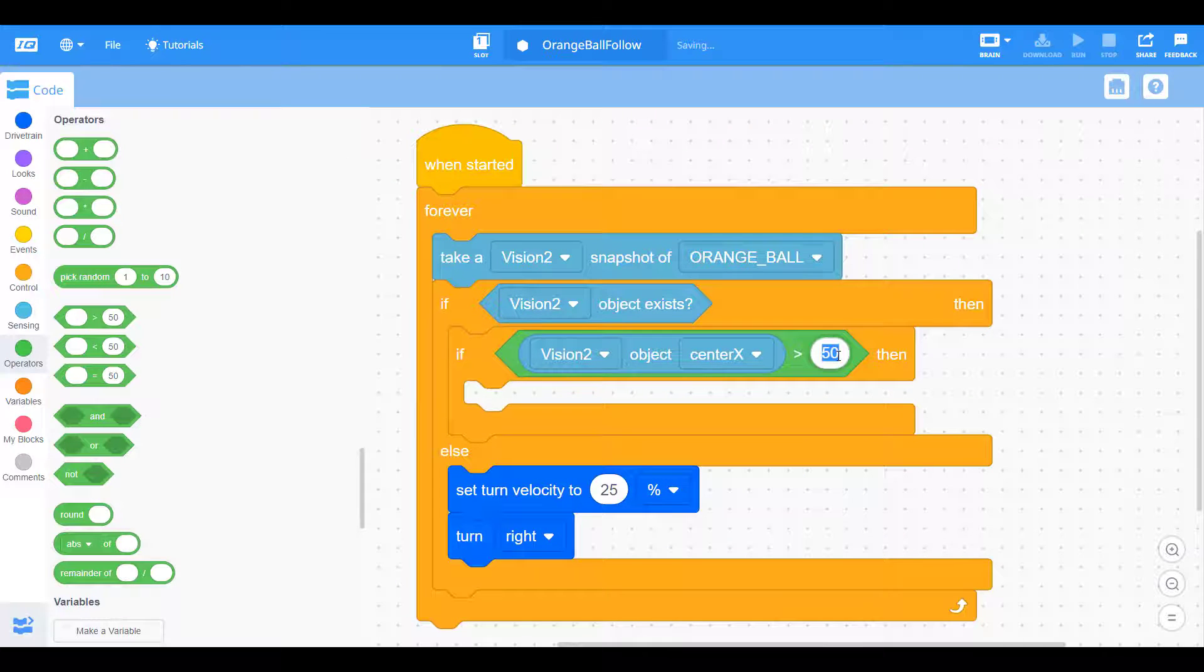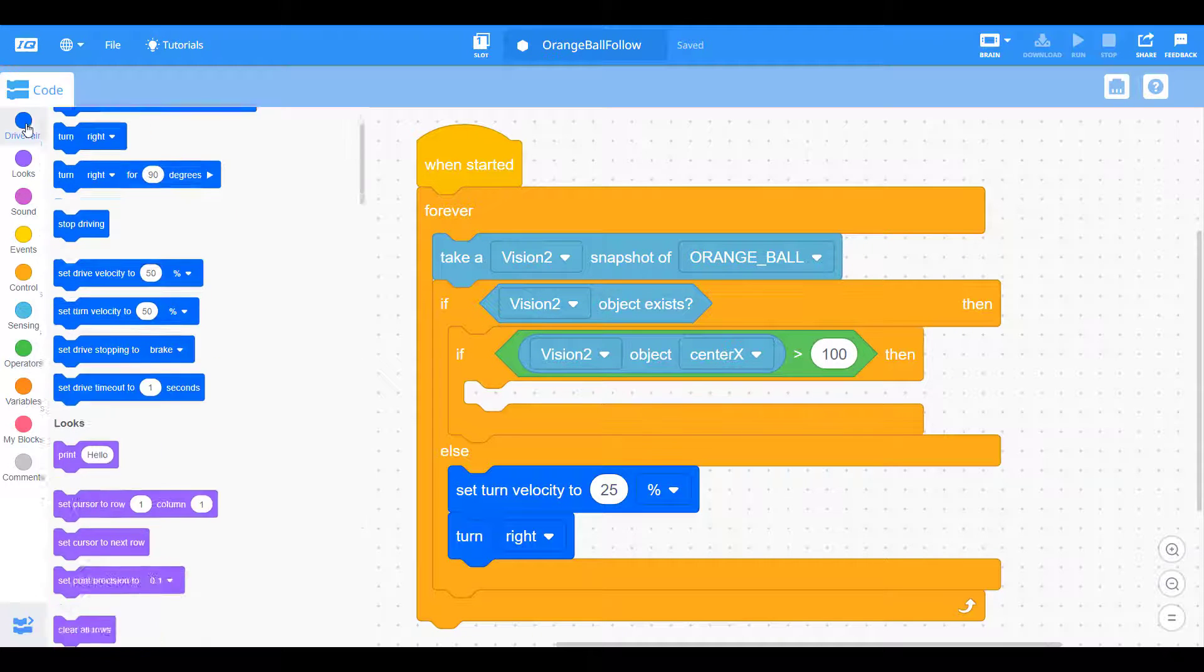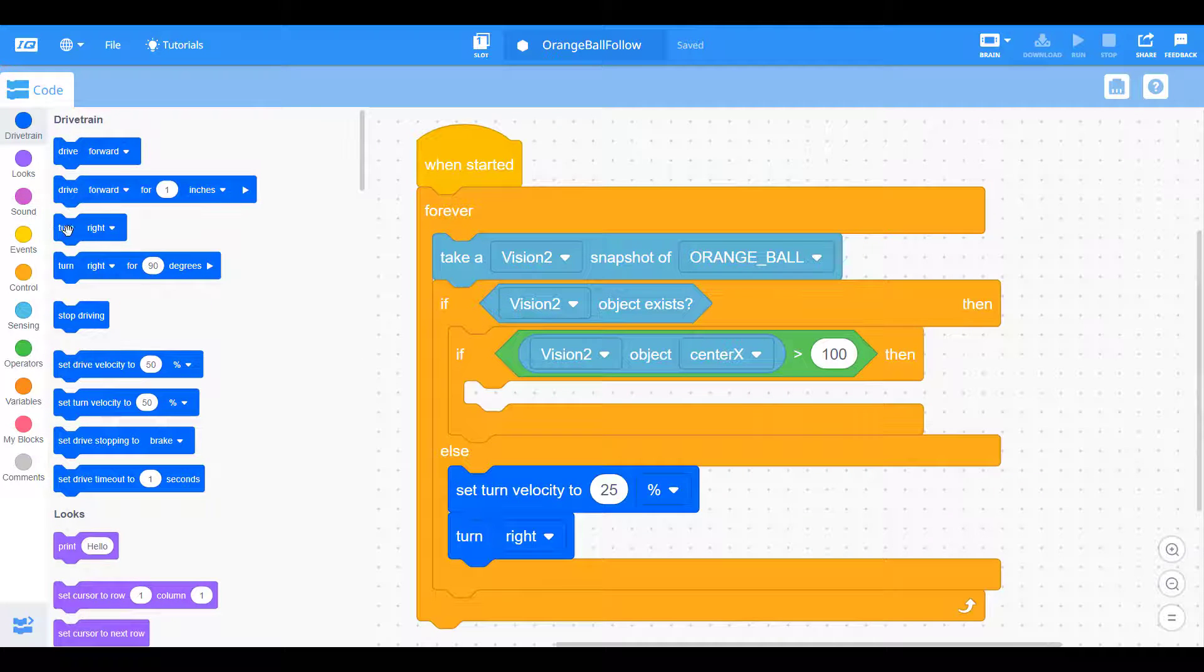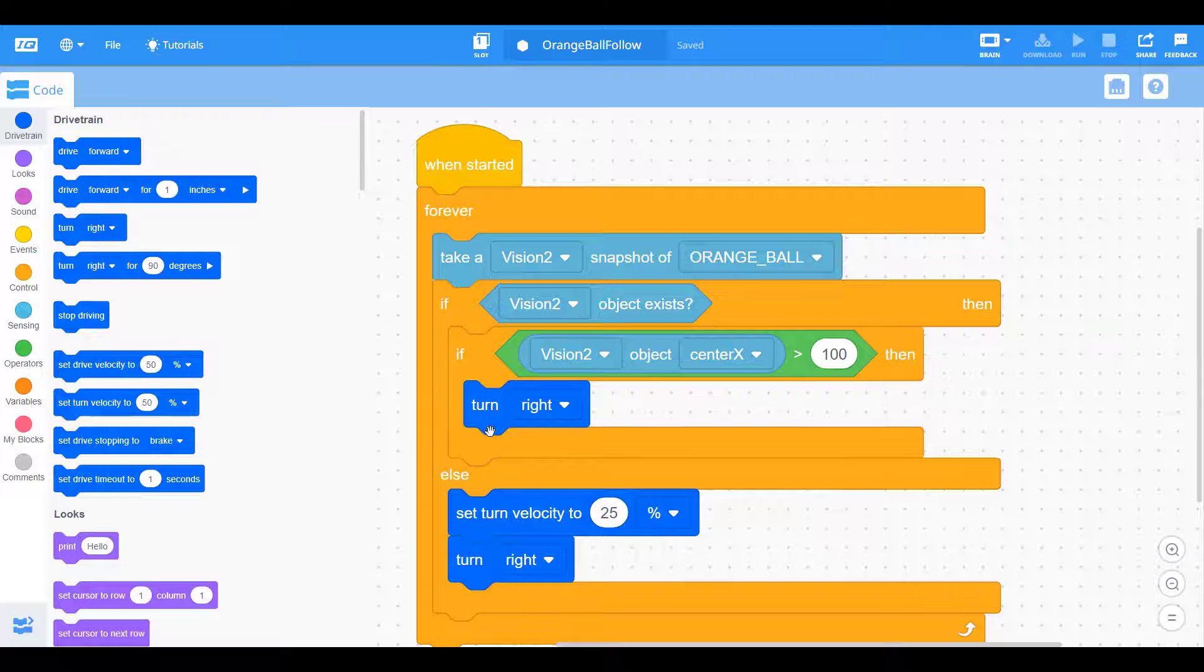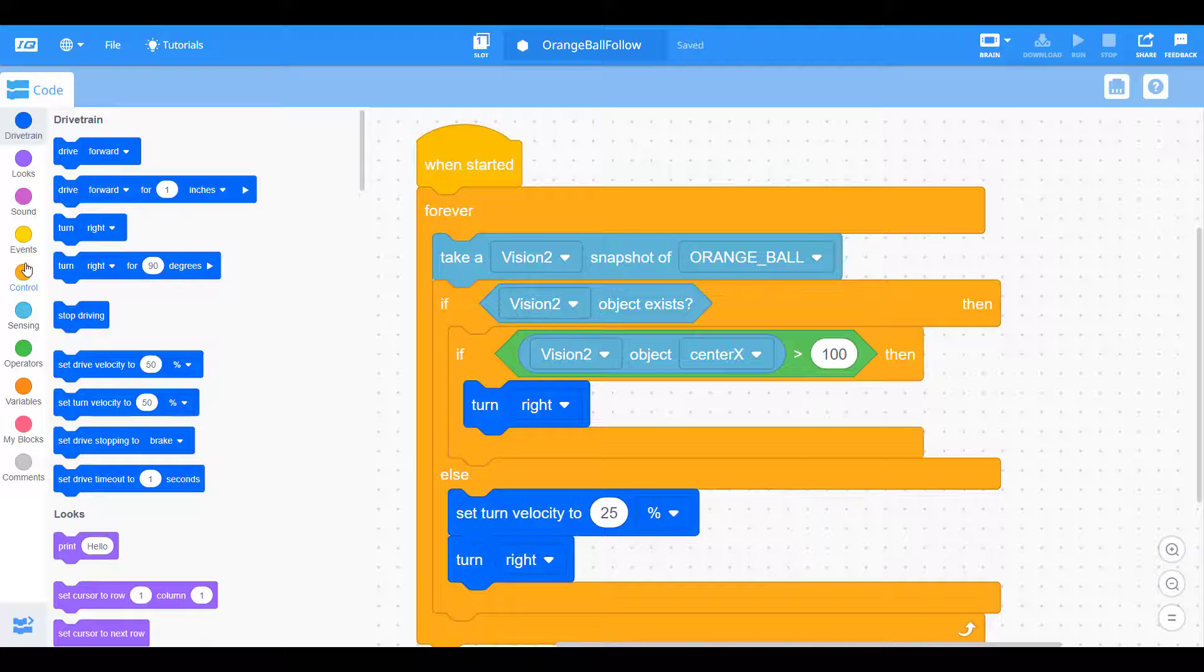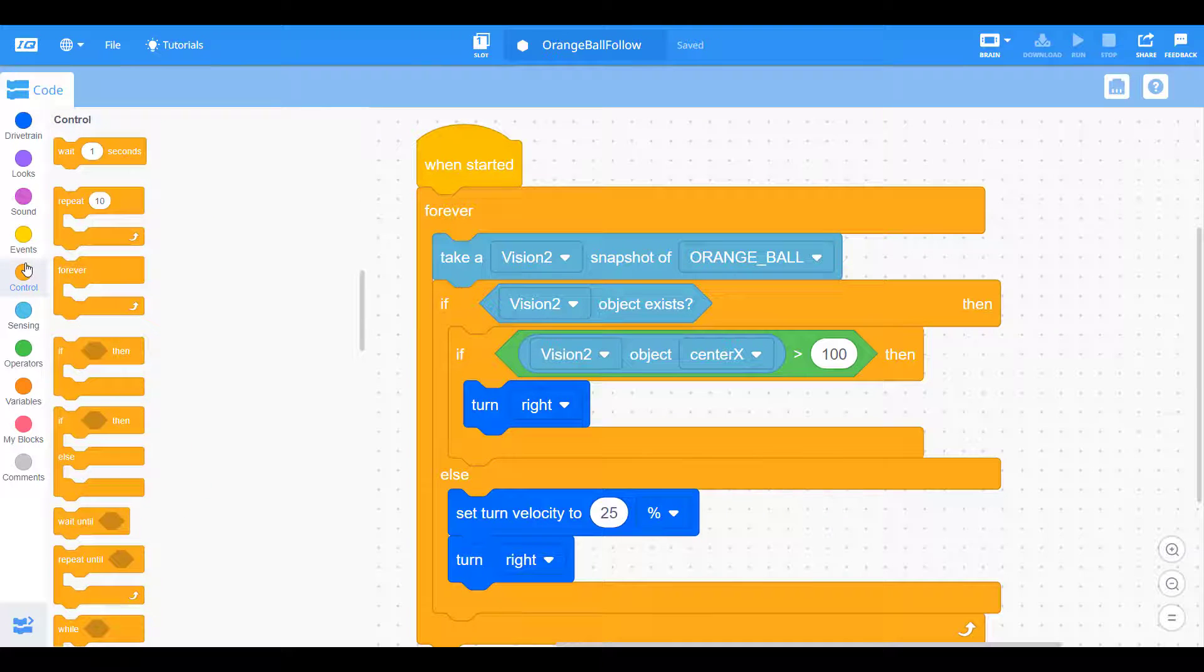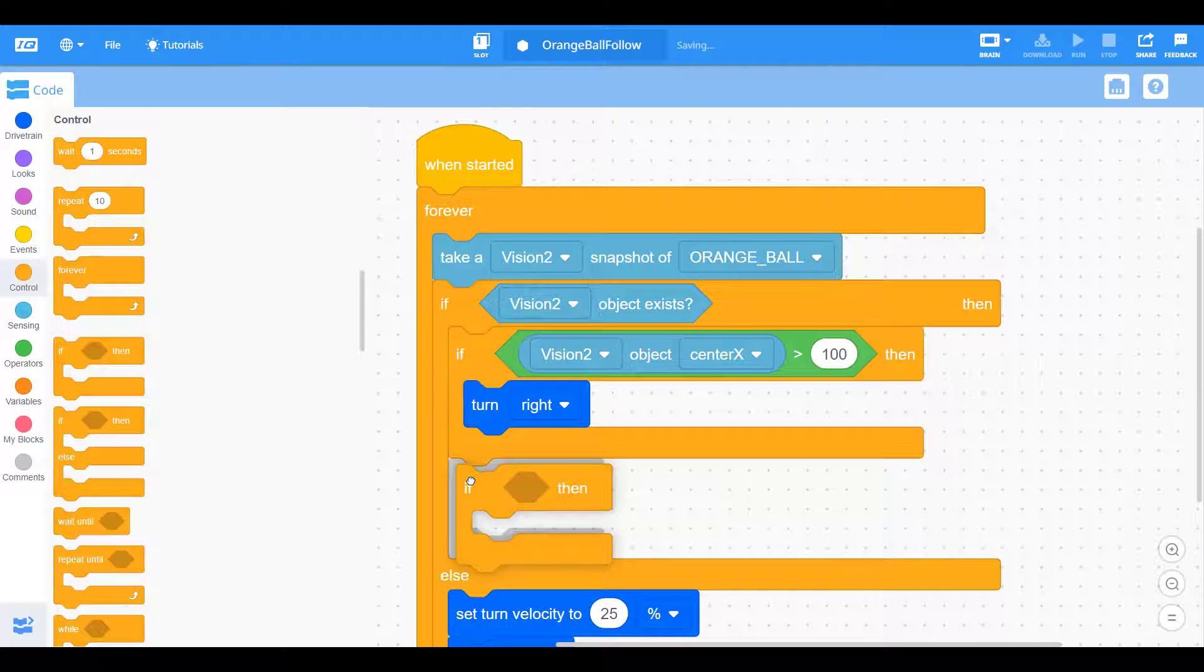We need something that's going to be true or false. We need a boolean statement. So now we can compare the center of our object to whether it's greater than 100, meaning it's towards the right side of the screen. We want to turn our robot right to counteract for that and get it back towards the center. So if the object center is over 100, it's going to turn right.